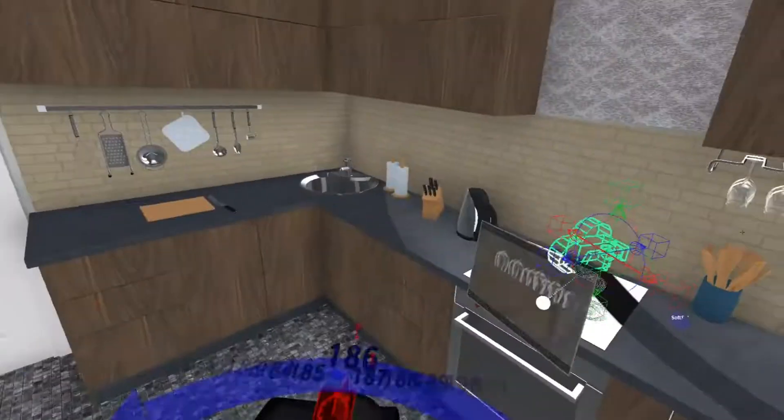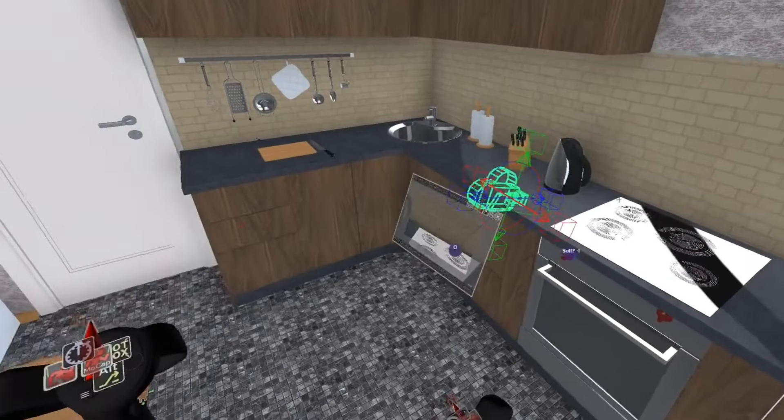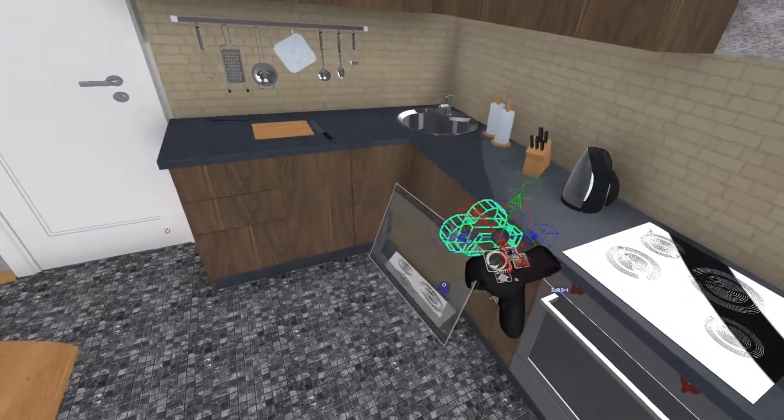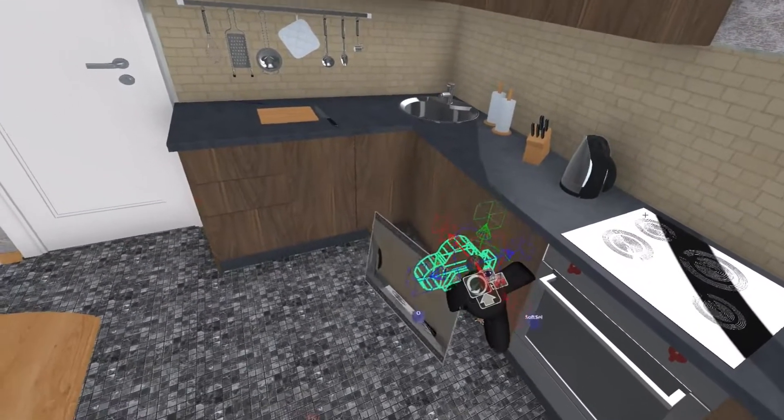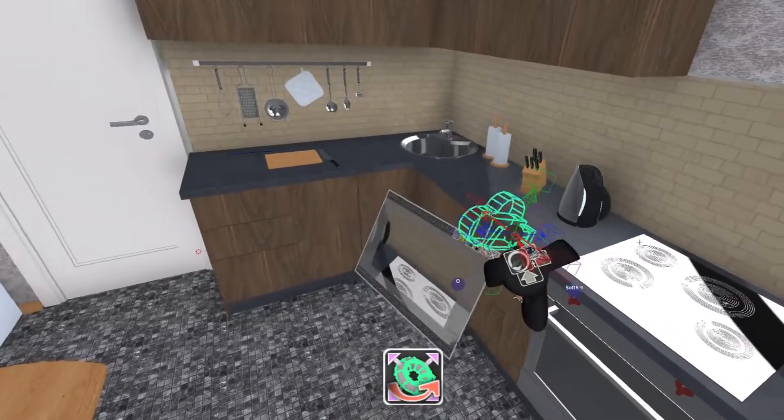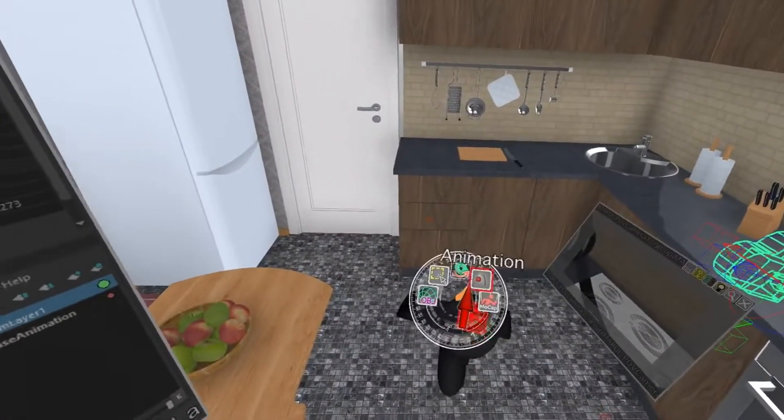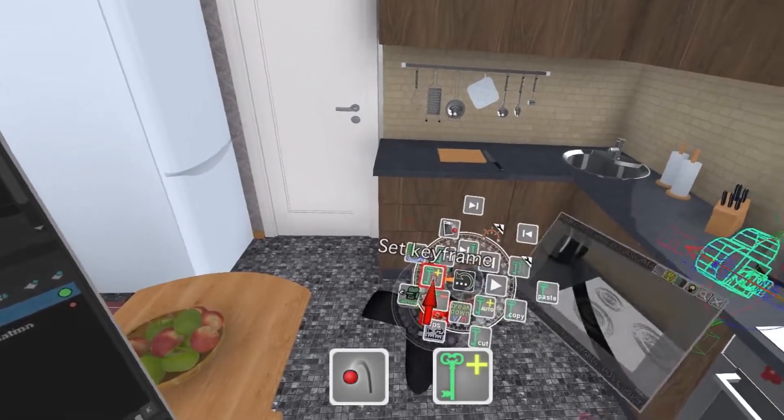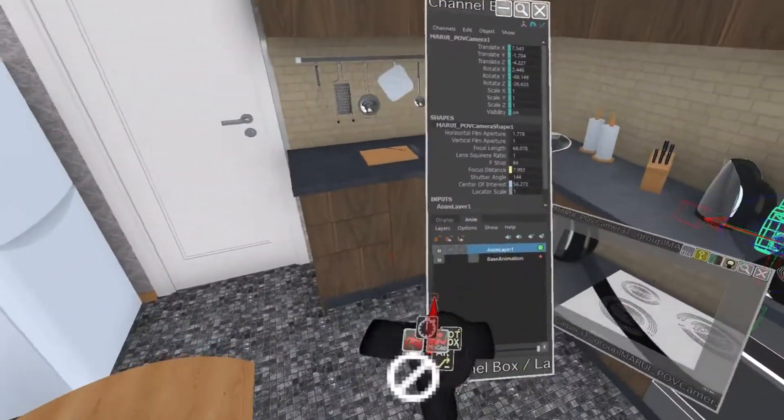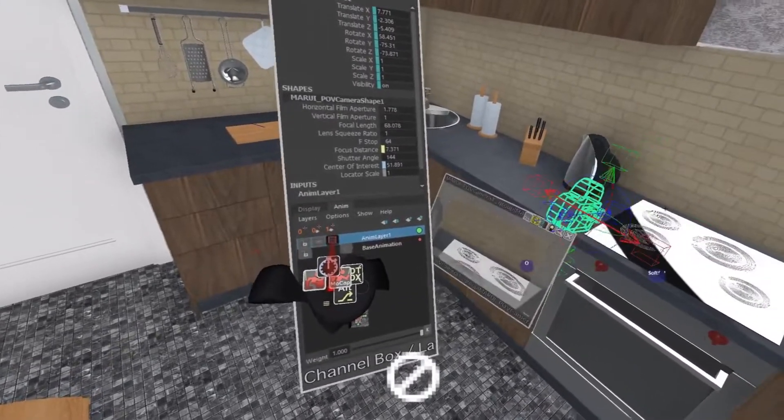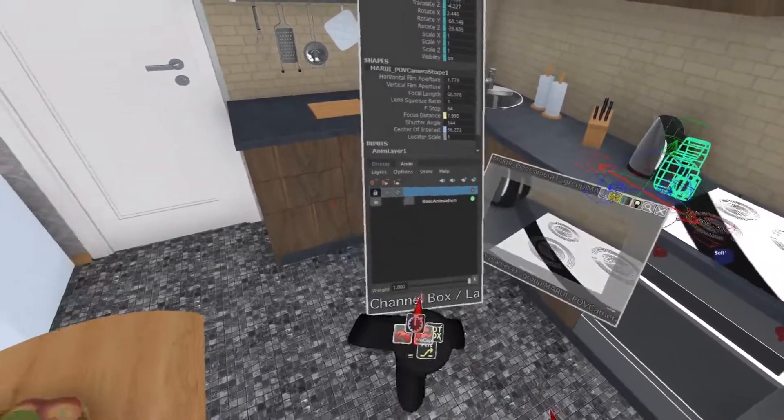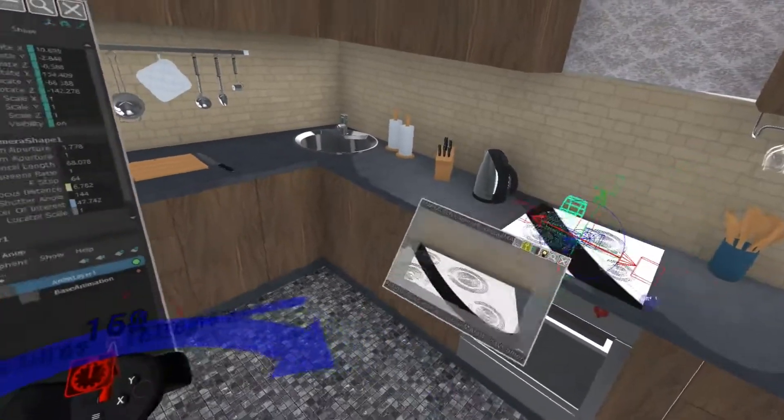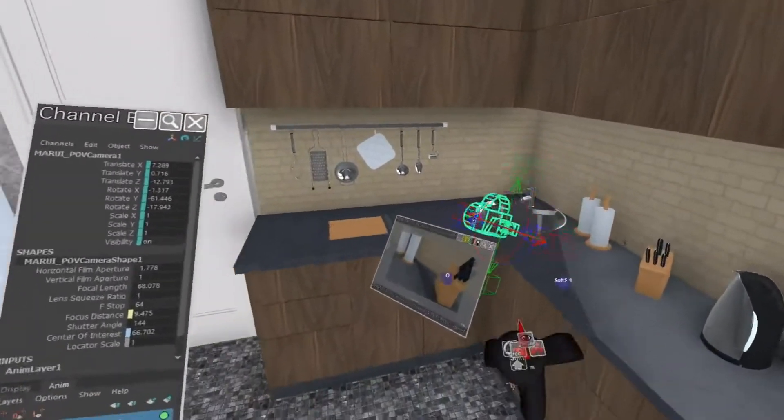Then I can find the frames where I'm unhappy with the camera motion and adjust the camera. Here I'm using the Omni tool. You can see the difference by toggling the mute layer button. This way I can conveniently fine-tune the animation.